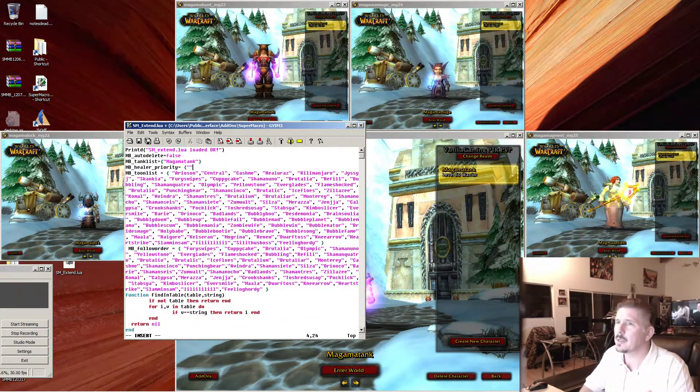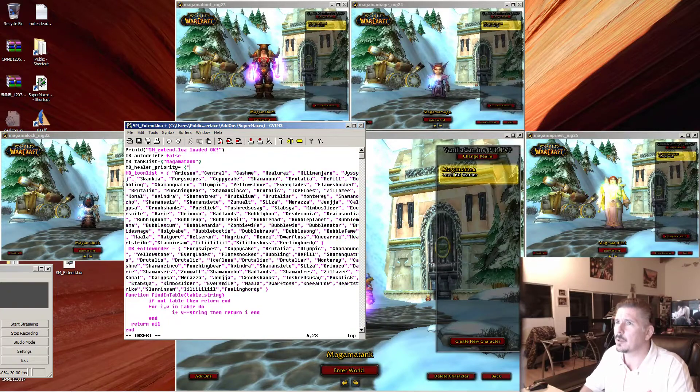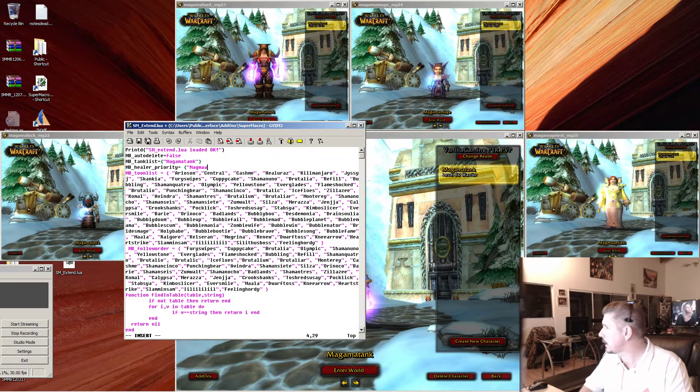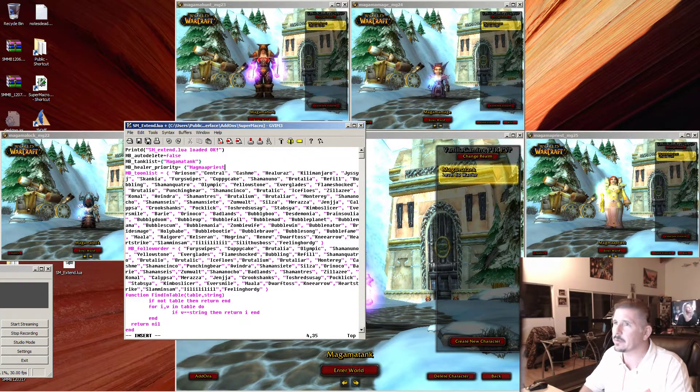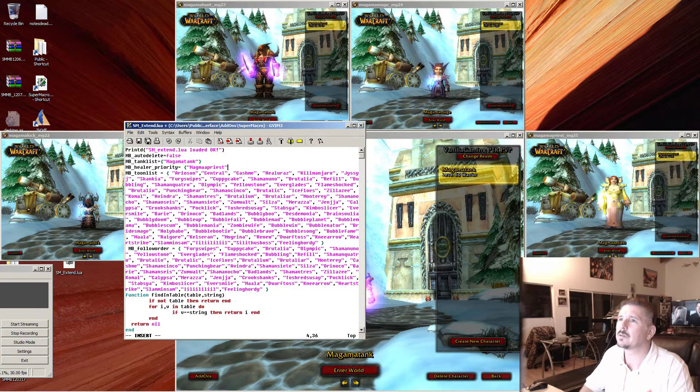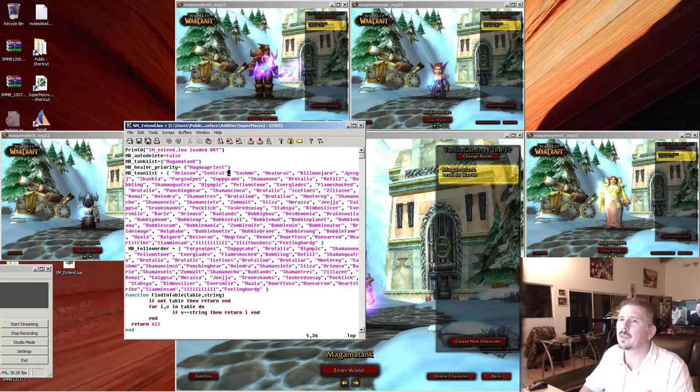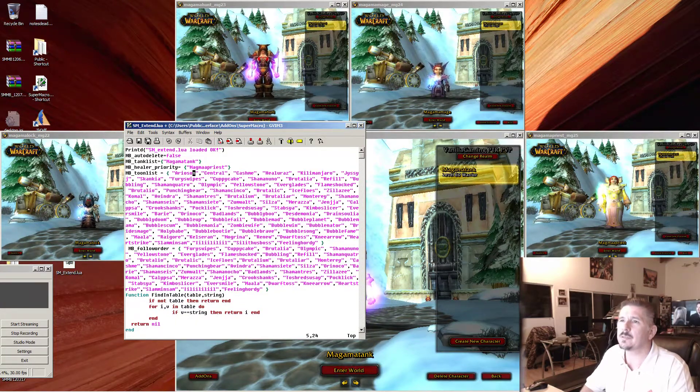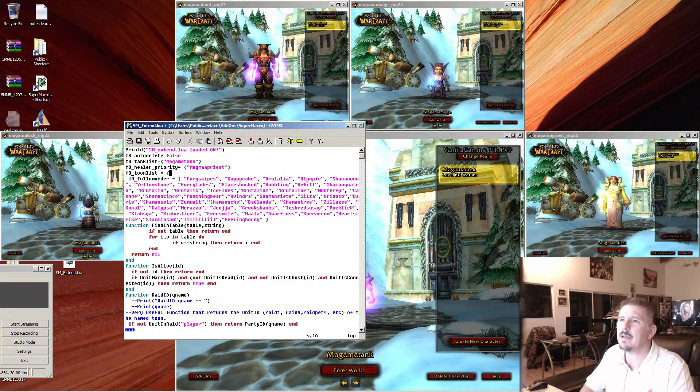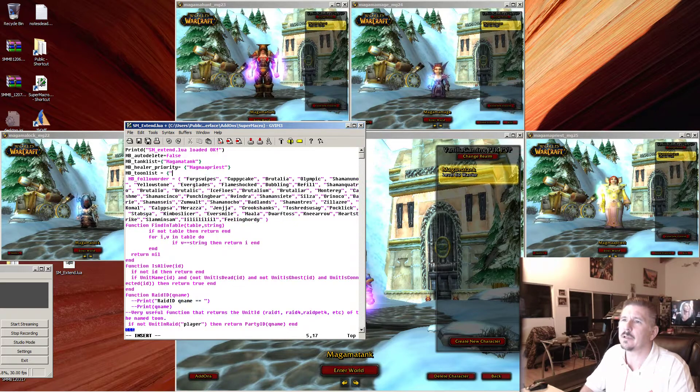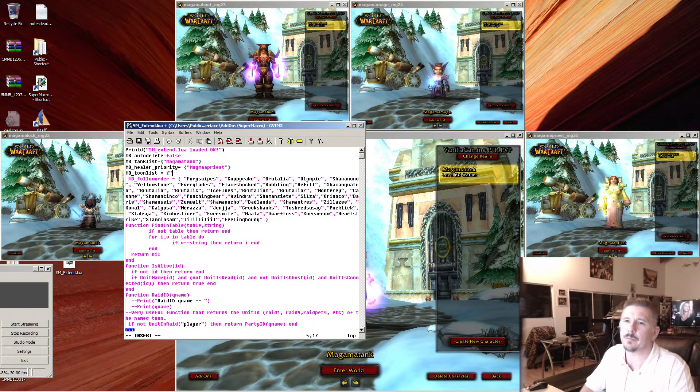And our tune list contains every one of our tunes. Let's list them: magma tank, magma lock...